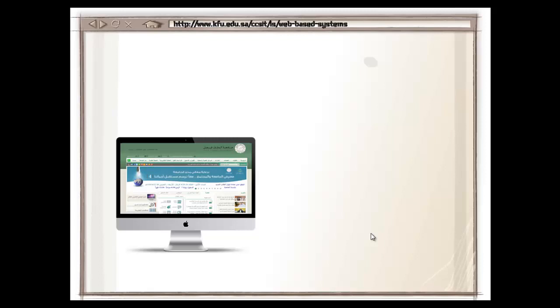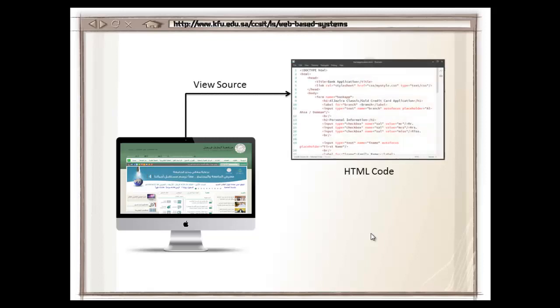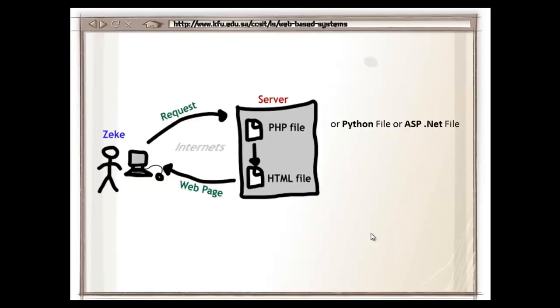Every web page on the web is made using HTML. Now, it's not that every page is written in HTML, it's that the browser understands only HTML. A web page can be written in many different languages like PHP, Python or ASP.NET,